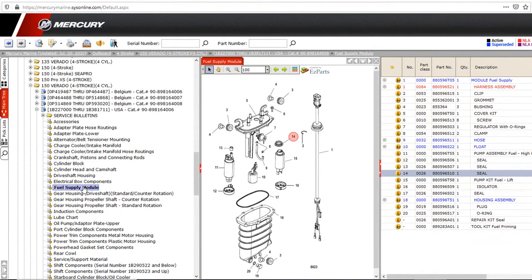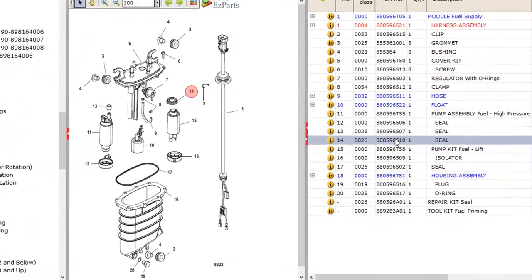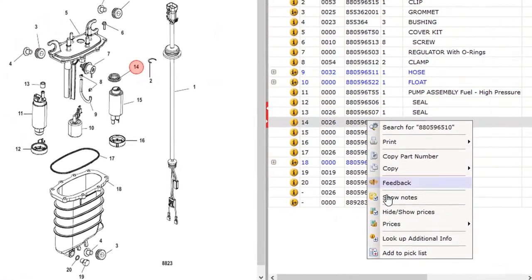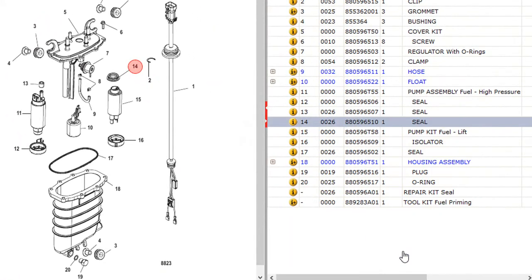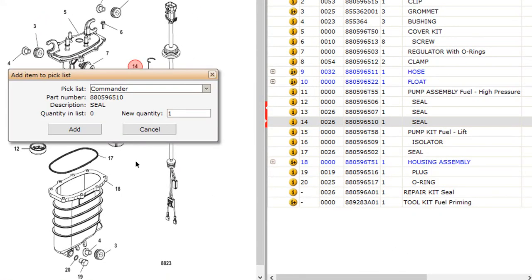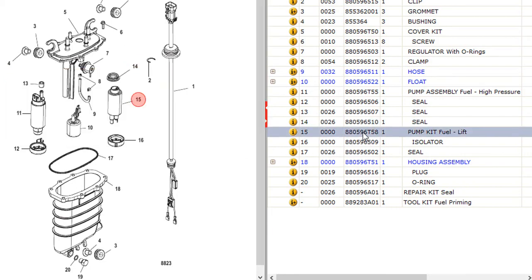First we're going to be adding parts to a pick list using Mercury's Easy Parts 5. This will eliminate the need for technicians to handwrite parts onto a work order. This will of course save time and increase accuracy.